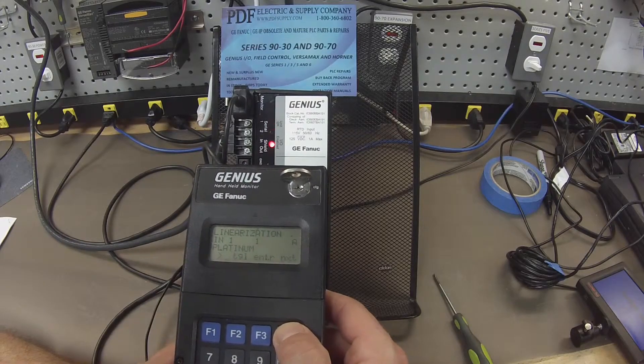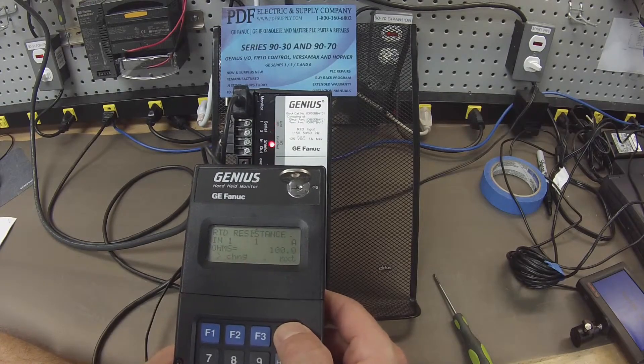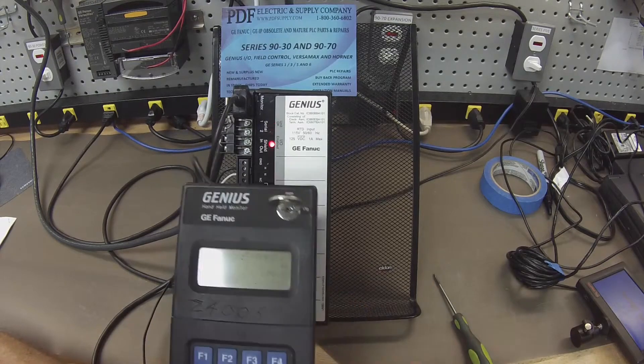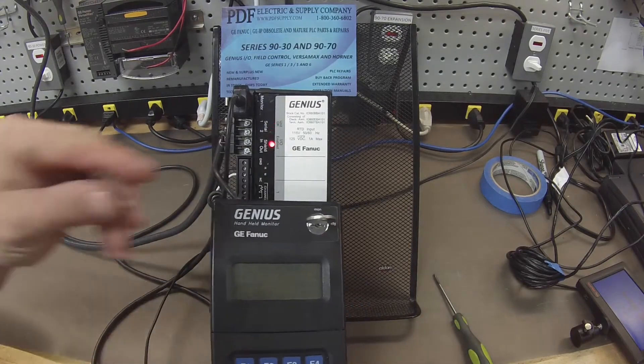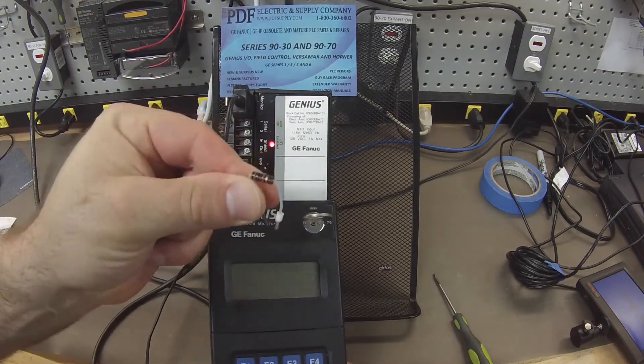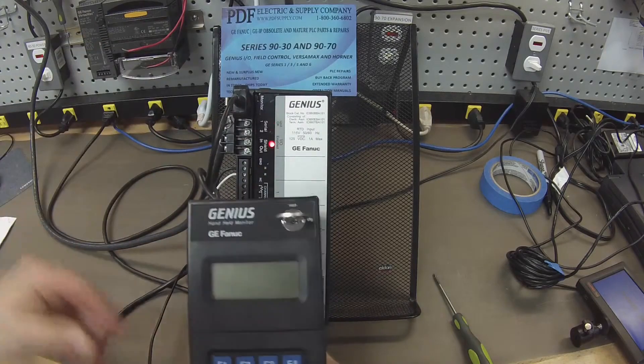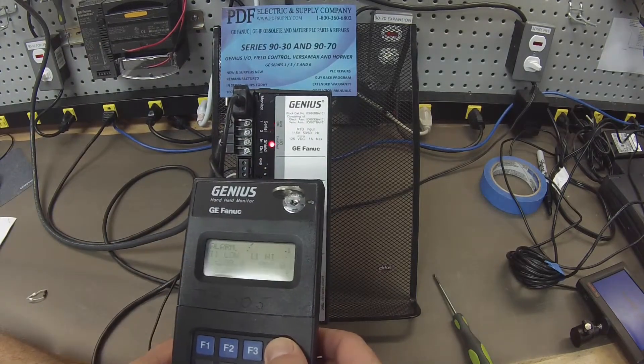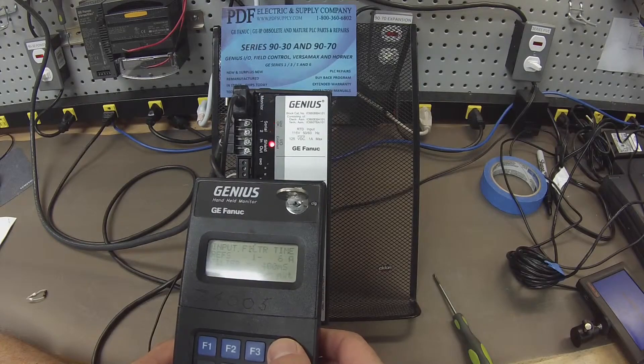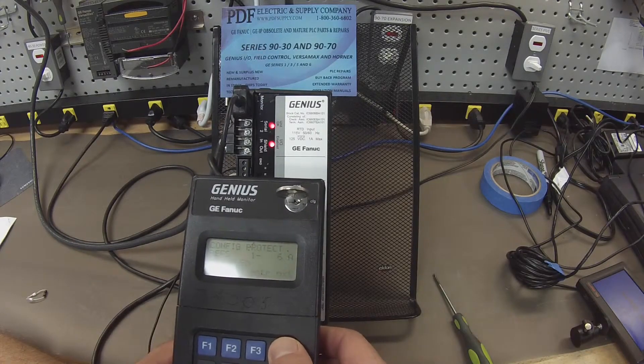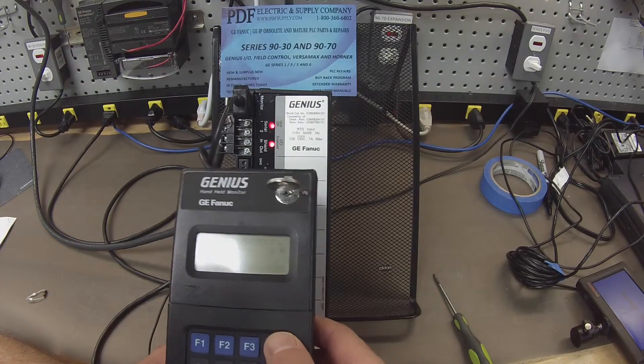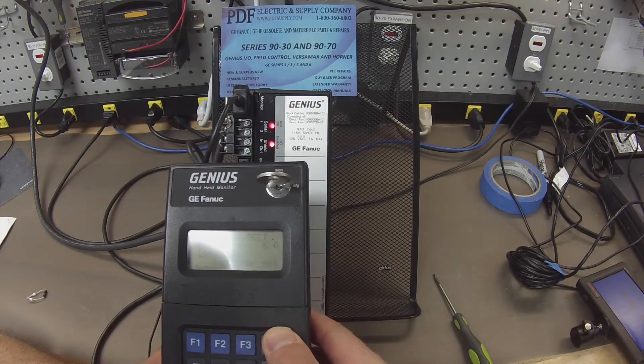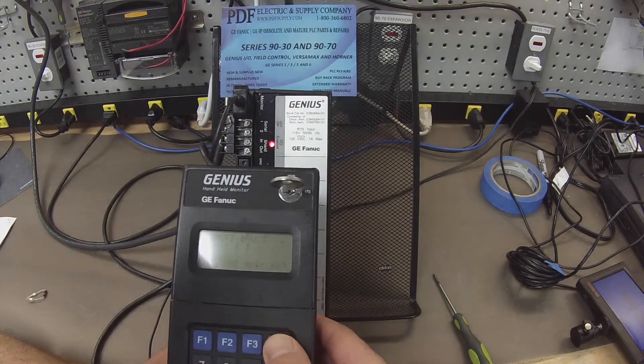Celsius, platinum linearization, 100 ohms. That's the resistor that I'm using is actually a 100 ohm resistor. This is just to test each channel. So that's OK. 400 millisecond input filter time. Configuration protection is disabled. If yours is enabled, you have your configuration protect on. I would leave it on.